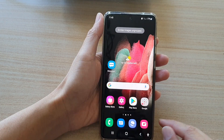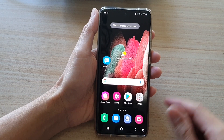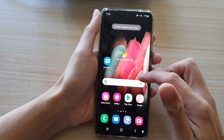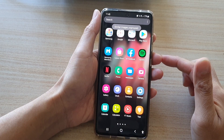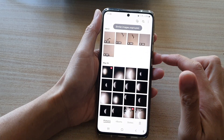First tap on the home key to go back to your home screen. Then on the home screen or in the app screen tap on the gallery app.